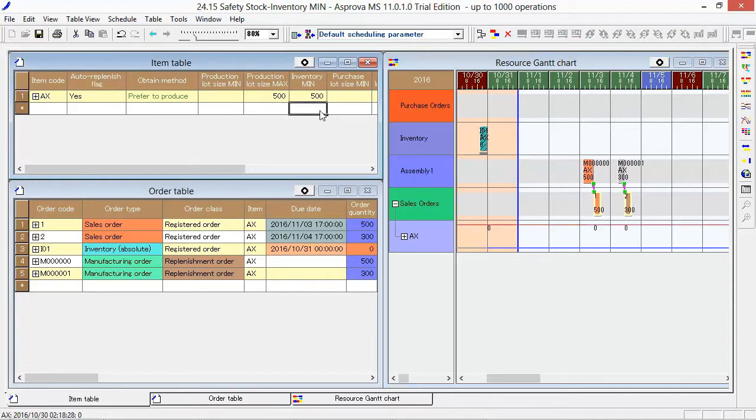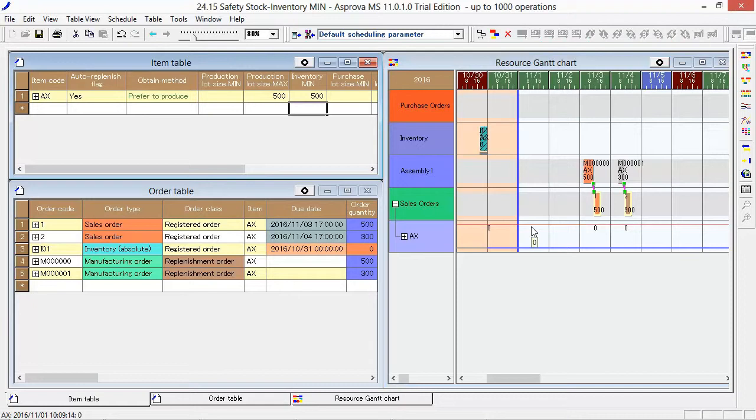The red line, which is displayed on the inventory graph, indicates the value of Inventory Min. In other words, the level of Safety Stock.